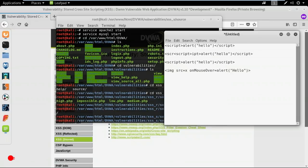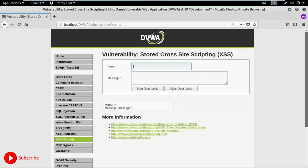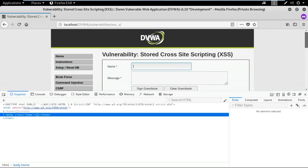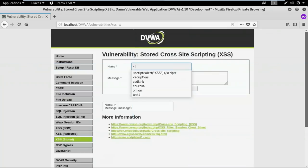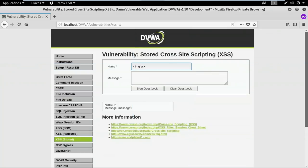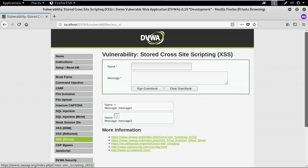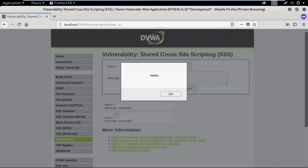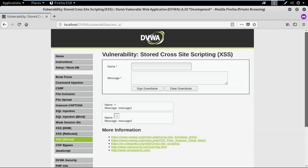Similar to how I used the image tag in reflected XSS, I'll use it here too. After changing the max length to 200, I'll give the input as an image tag with source 'x', using onmouseover to create a pop-up saying 'hello'. After hitting sign guest book, when I bring my mouse over the image, the pop-up appears. This is how stored cross-site scripting can be exploited even at high security.